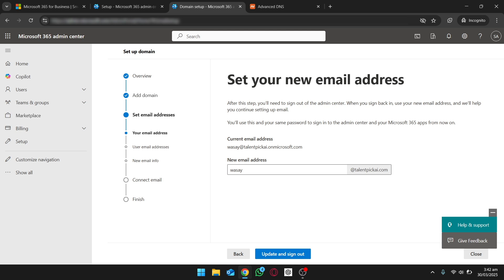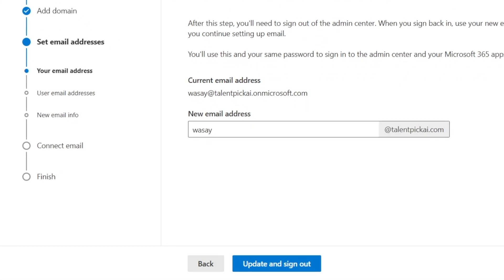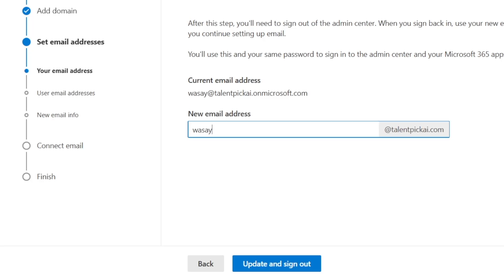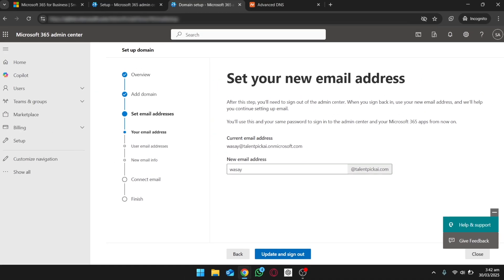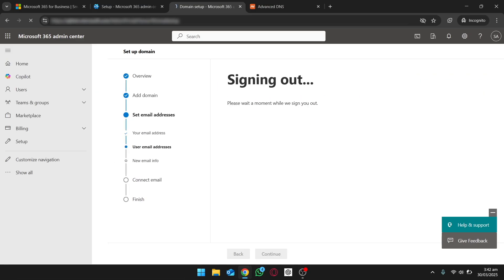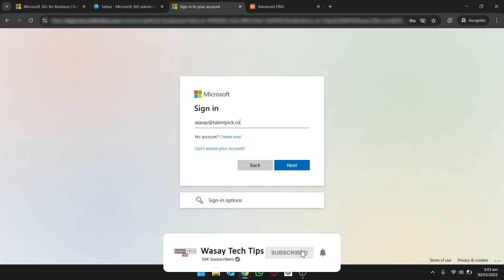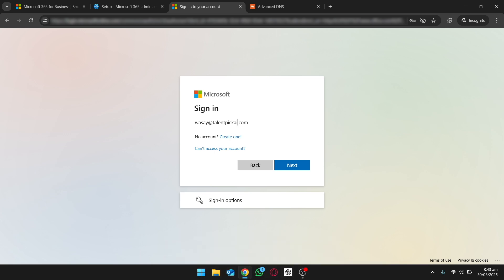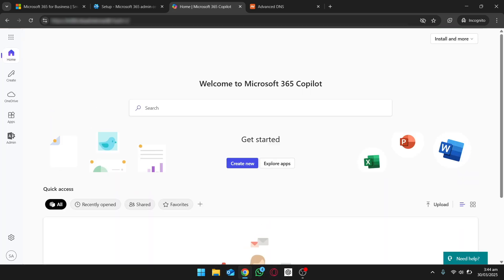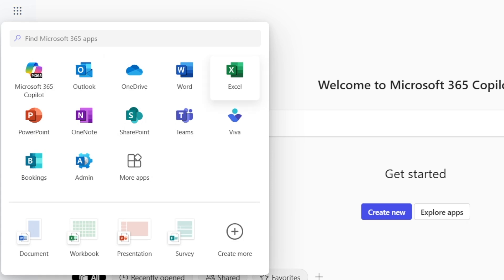Once verified, you're going to set up your new email address. My current email was on microsoft.com, but now my business address will be whatever name I set @ my business name, which is talentpickai.com. Change the name according to your need, then click Update and Sign Out. It will sign you out and you need to re-log in with the new email and the old password. Sign in with your business email, and now you can see you've signed in with your business email. Click the apps menu to see different apps, and click the Admin button to go to the admin portal.